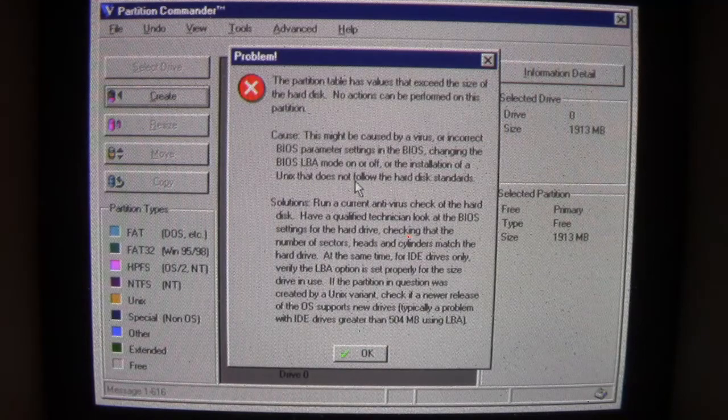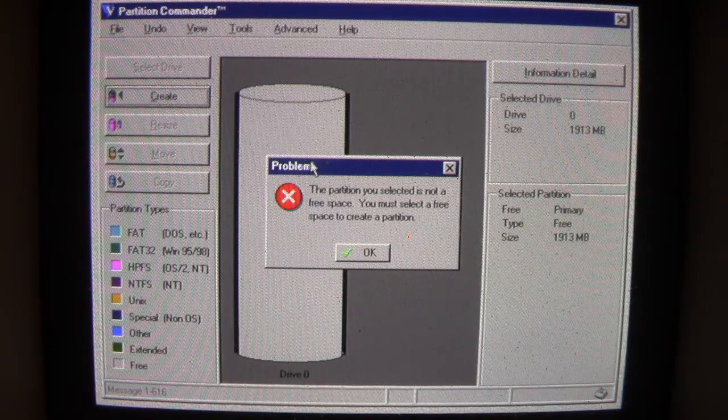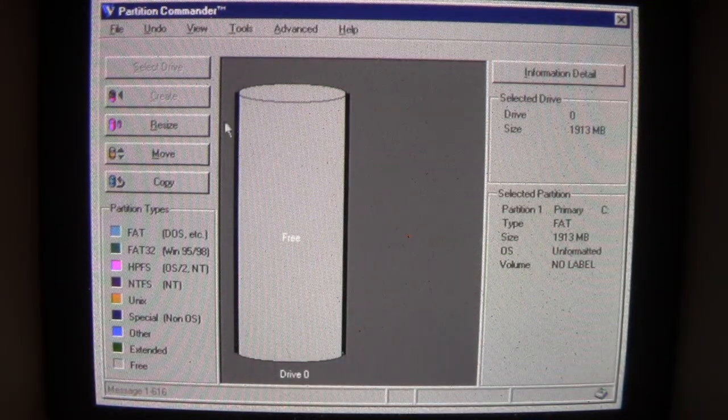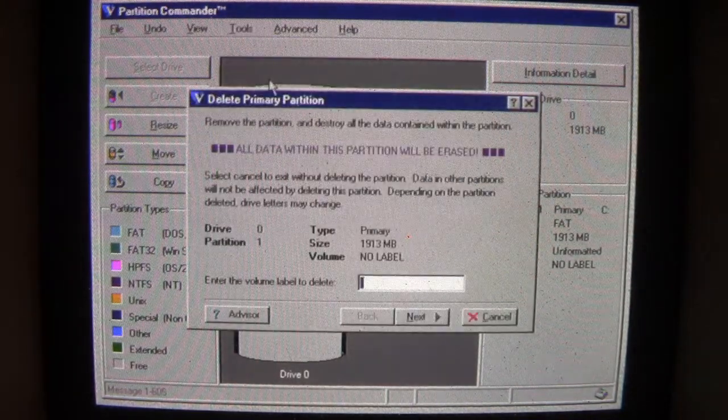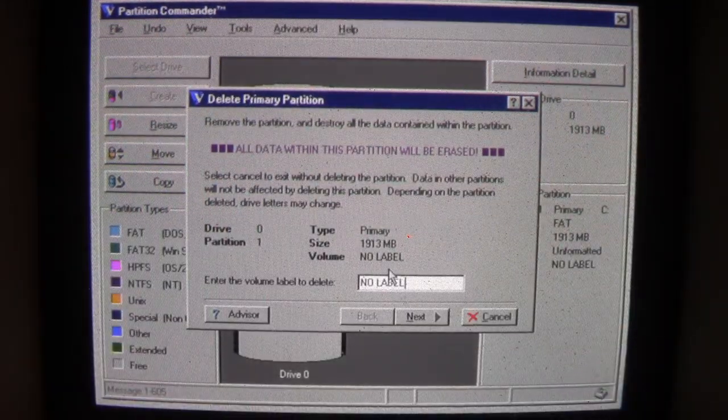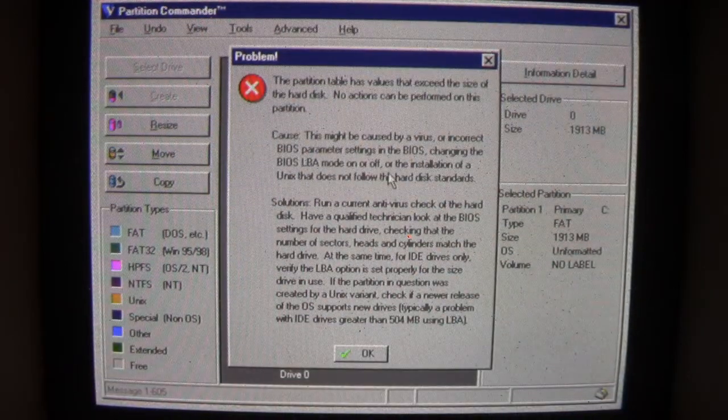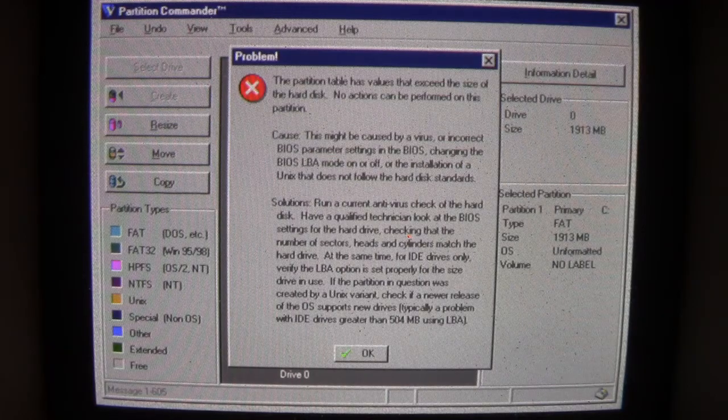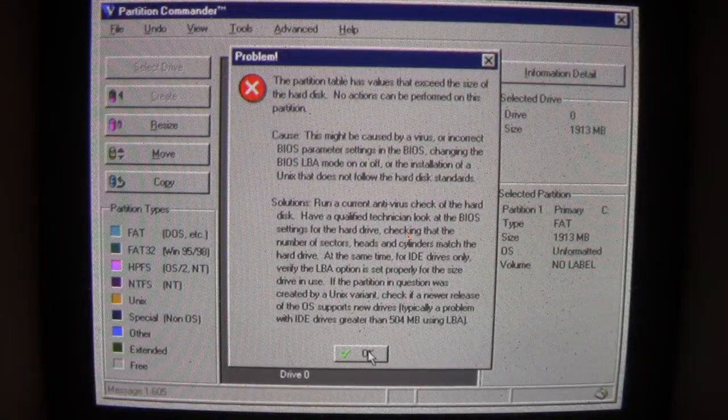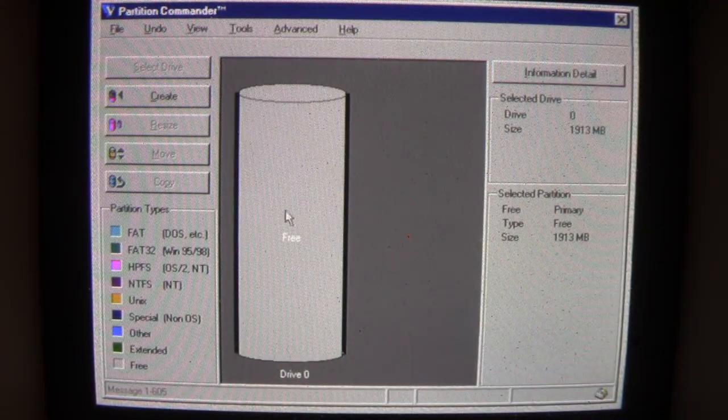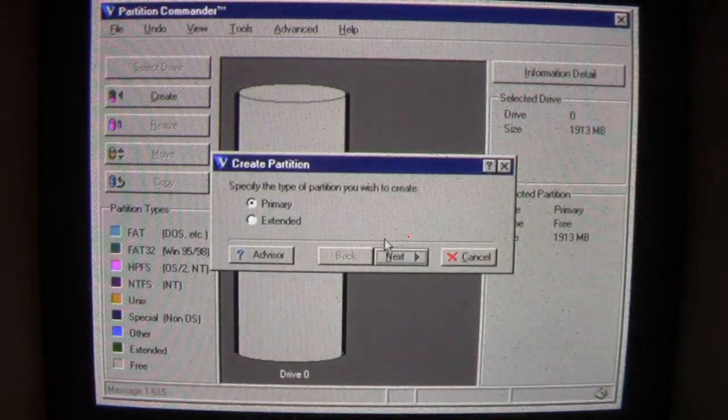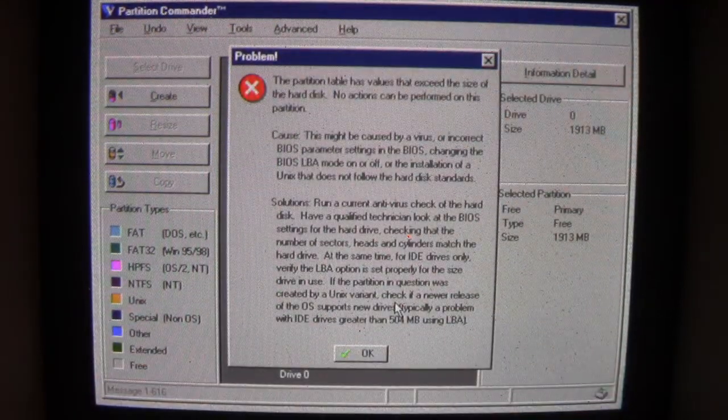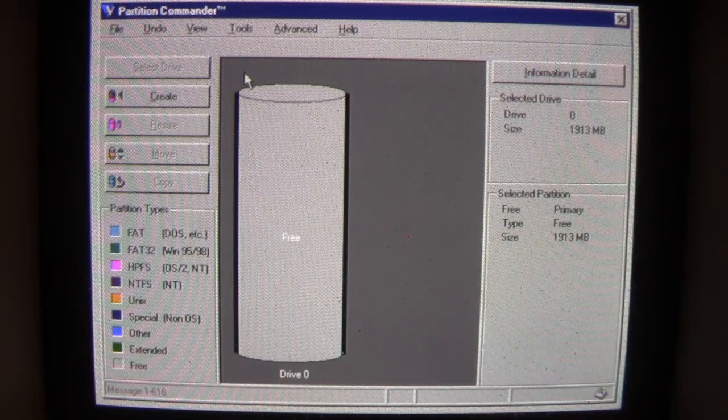So it seems we actually cannot do anything. Tools, delete, let's see... Well, it looks to me like even Partition Commander, although we can get into the interface and see our drive capacity, we cannot do anything here.